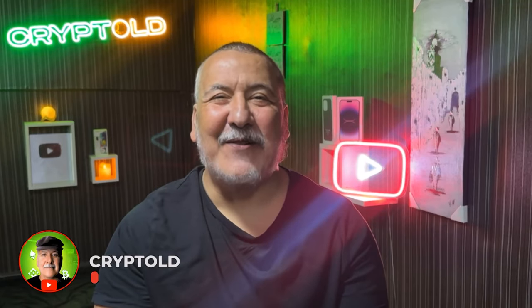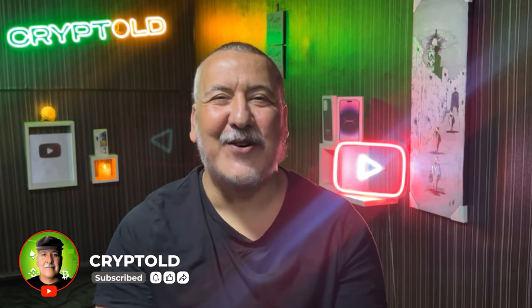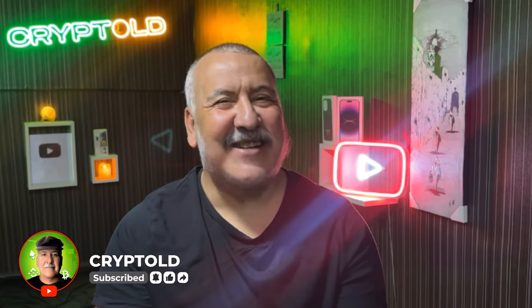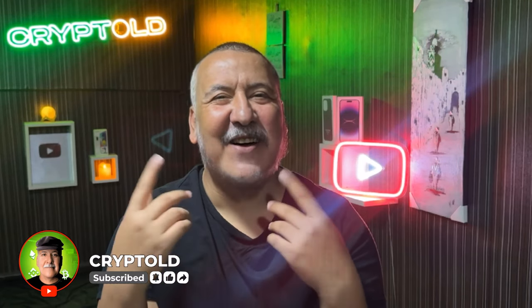Hello my children and welcome to Cryptold Channel. So my children, before we start, I must warn you, this is not financial advice. I'm not a financial advisor. Always do your own research and put a like and comment to make this old man happy. So my children, see you in the video.